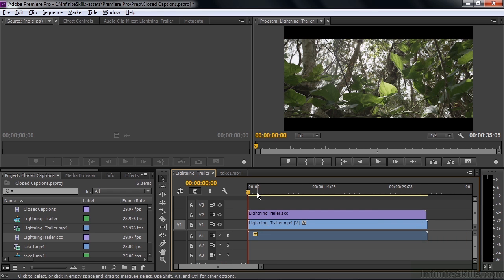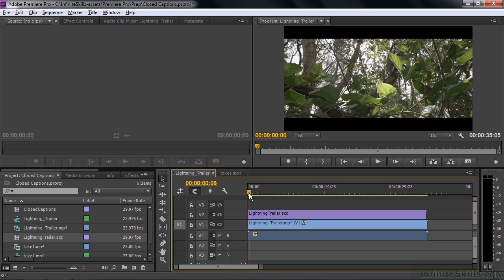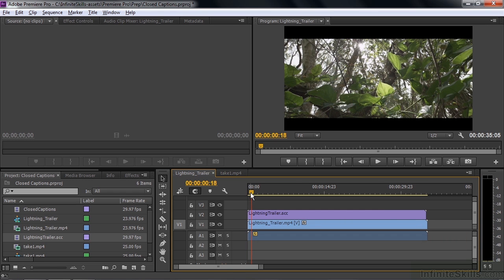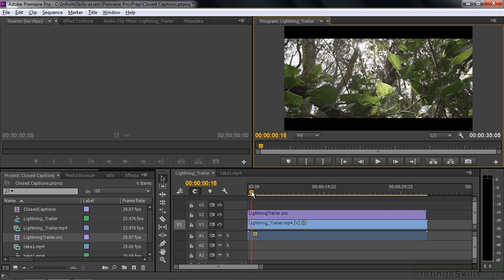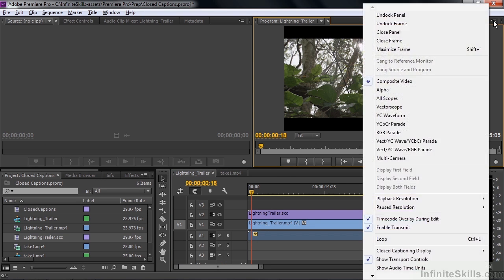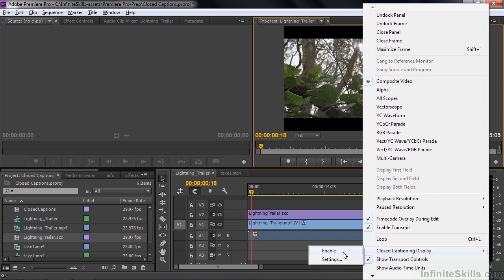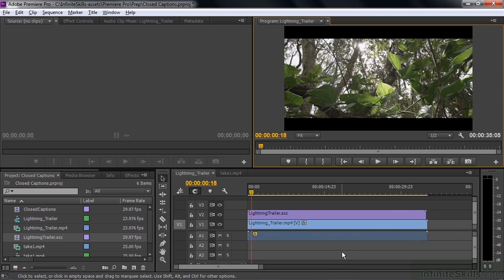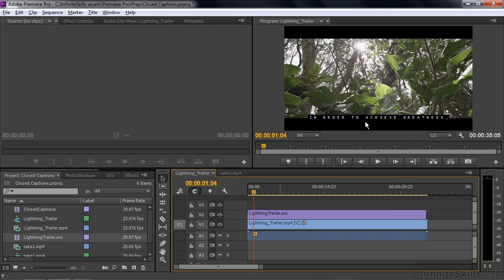Now, if we take a look at it, let's see what happens. Nothing, because we need to enable the program monitor for closed captioning. To do that, I go to the Program Monitor panel menu up here in the right-hand corner, click on that, go down to Closed Captioning Display, and click on Enable. Now, when I play it, you'll see that stuff show up right there. There is the closed caption with a black background.